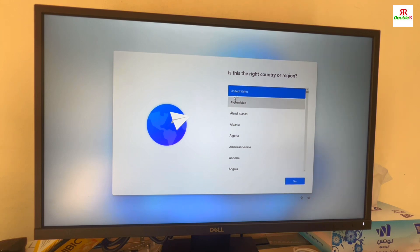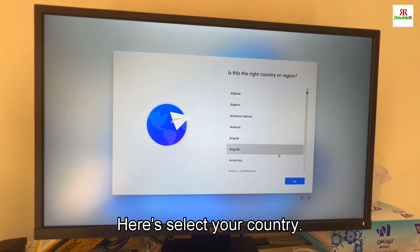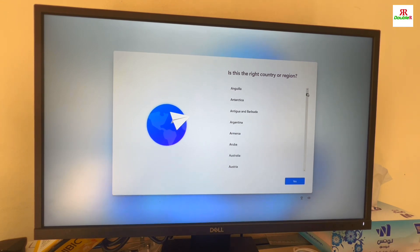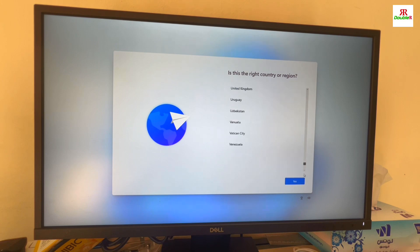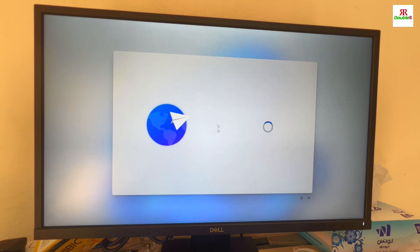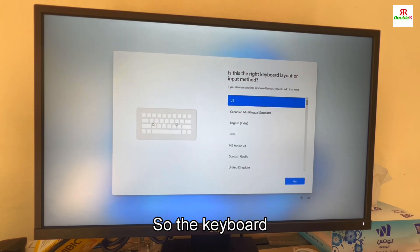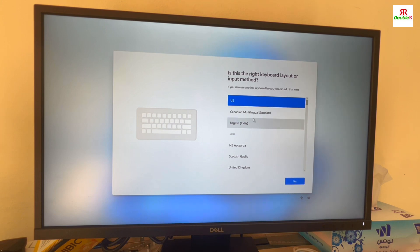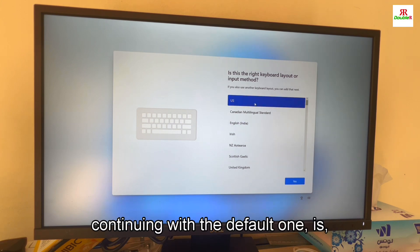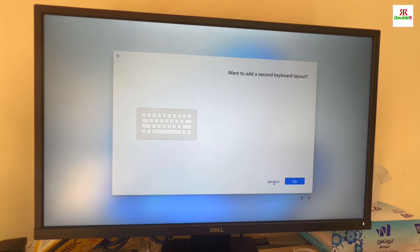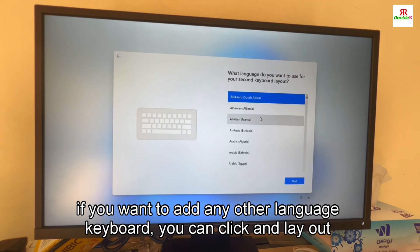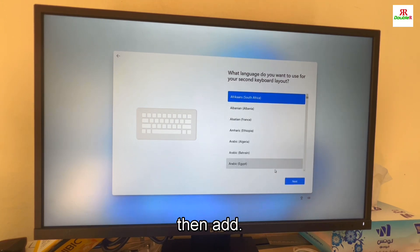It will be finished. Select your country. For the keyboard, I am continuing with the default one. Yes.